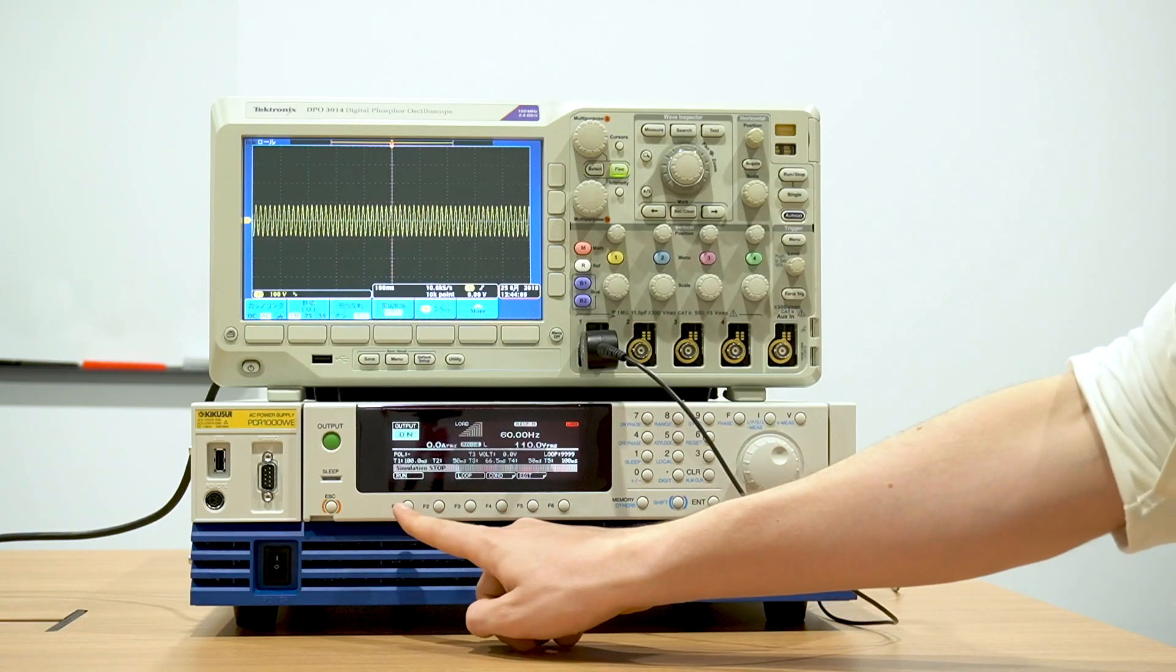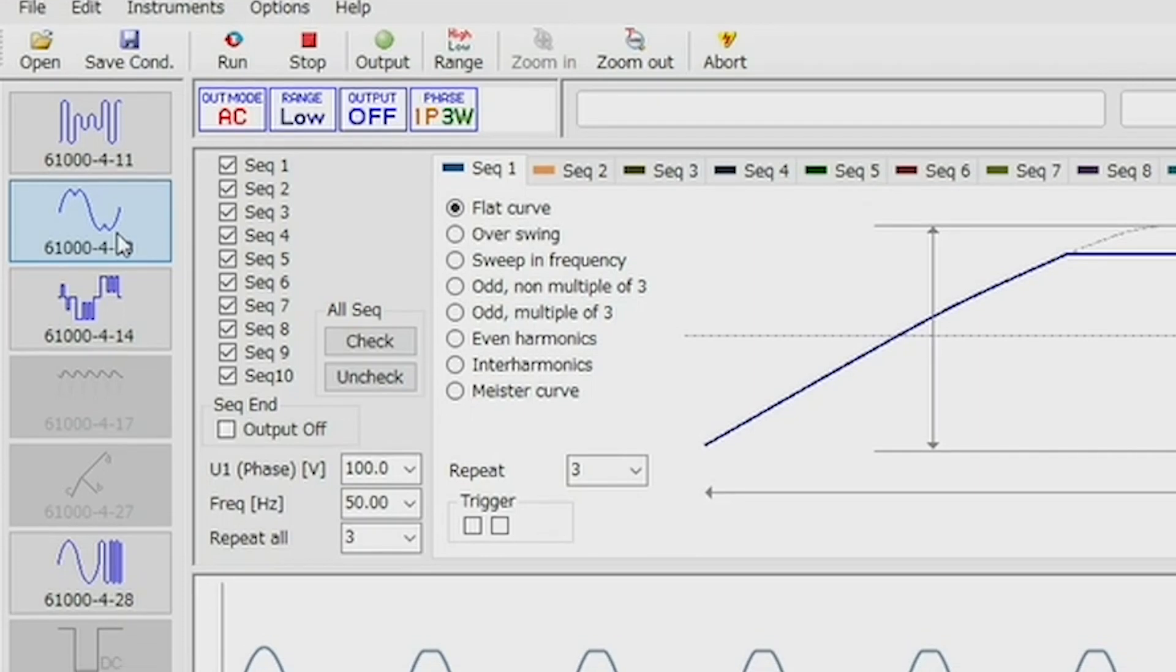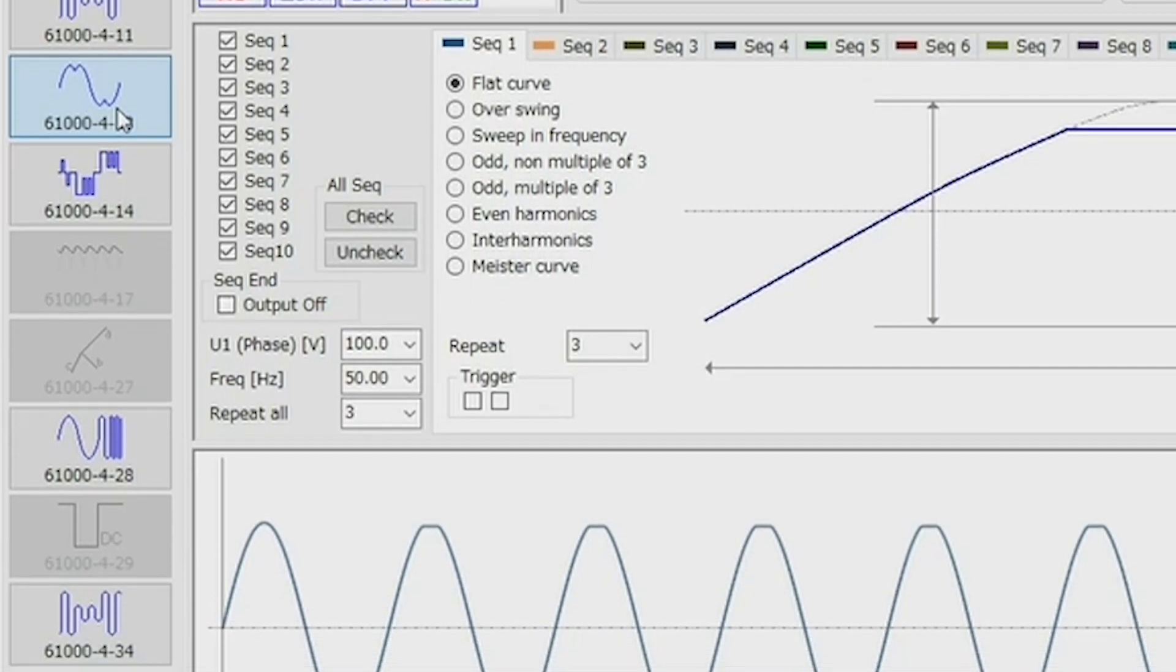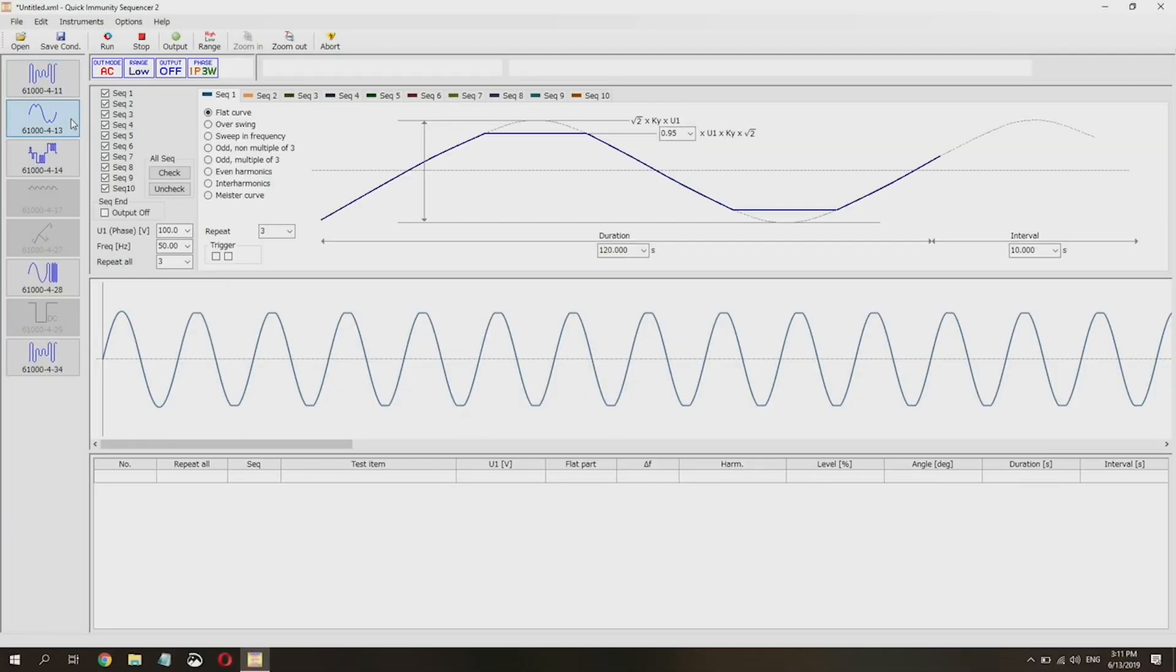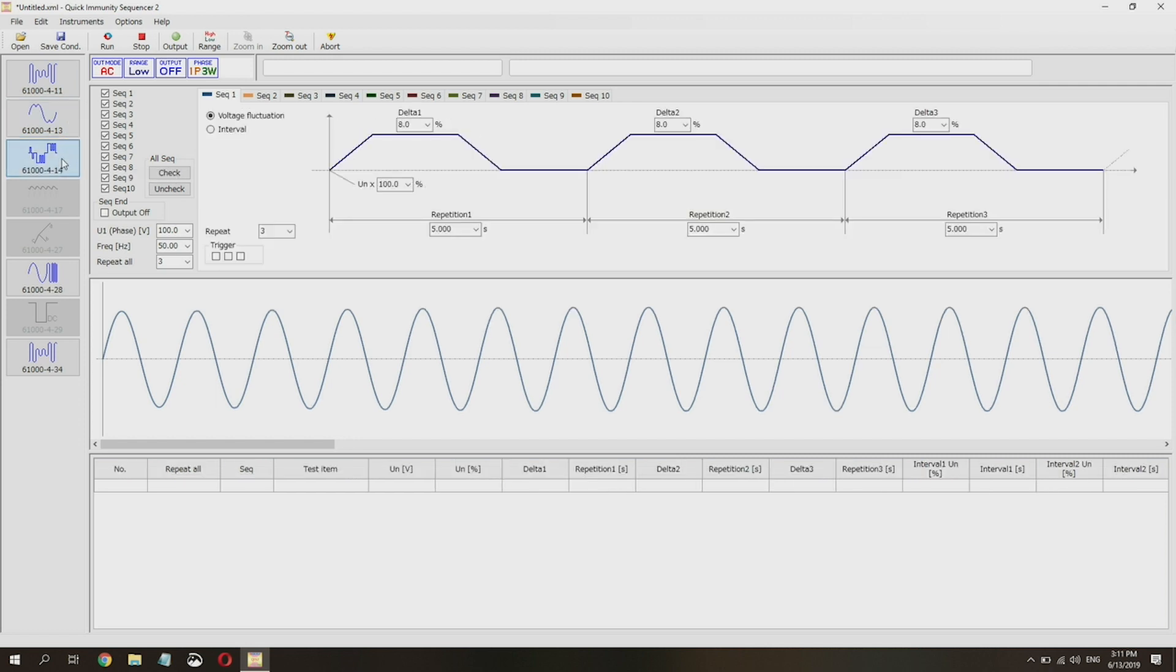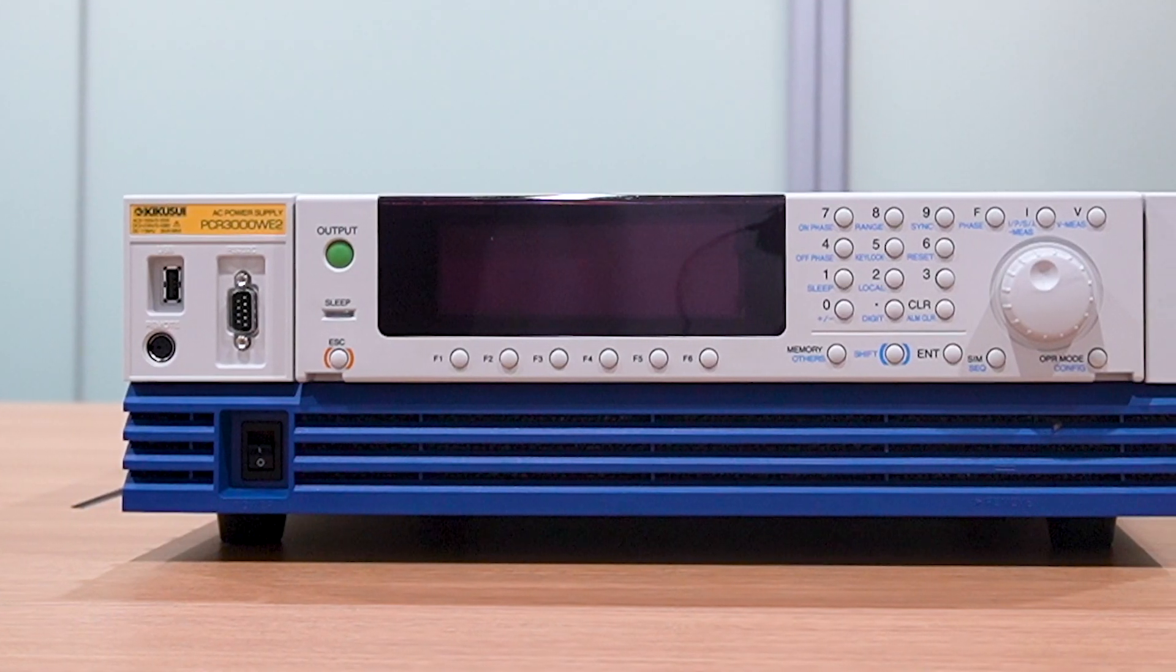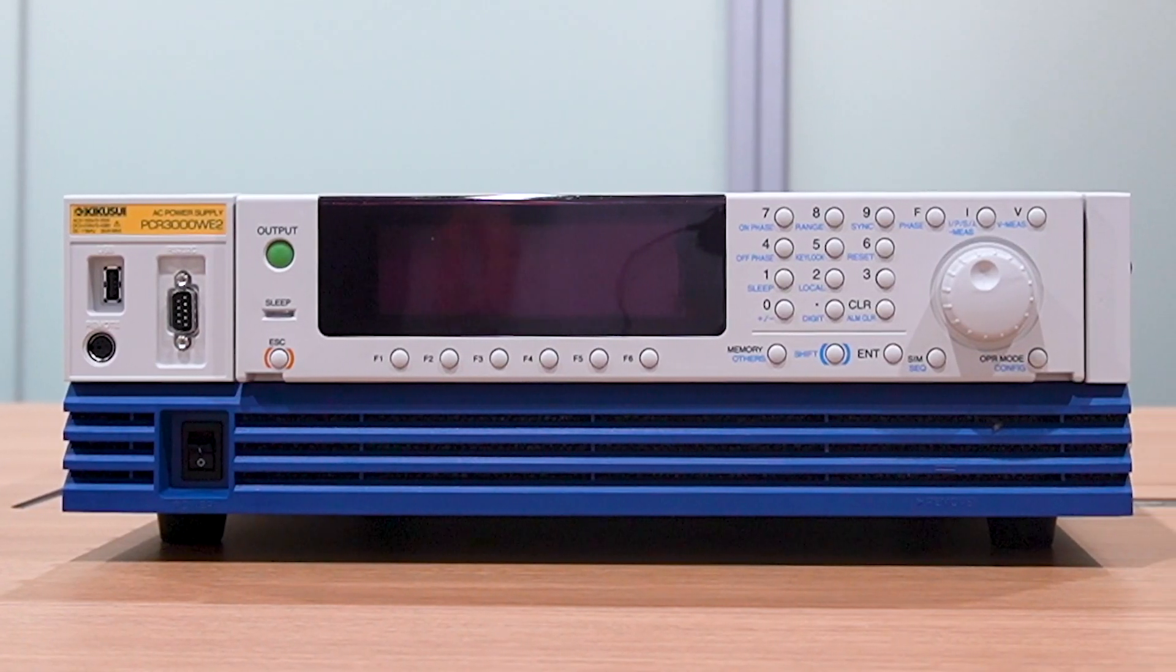These conditions can be programmed directly from the front panel or selected from a library of standard test conditions, including the newest IEC 61000-4 standards via Kikusui Quick Immunity Sequence software.